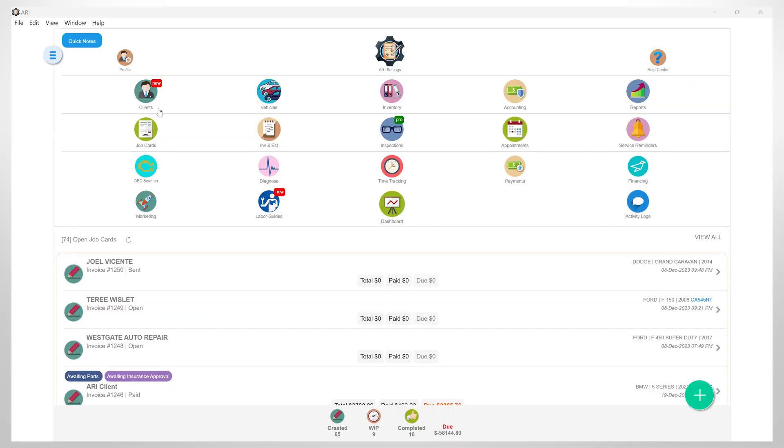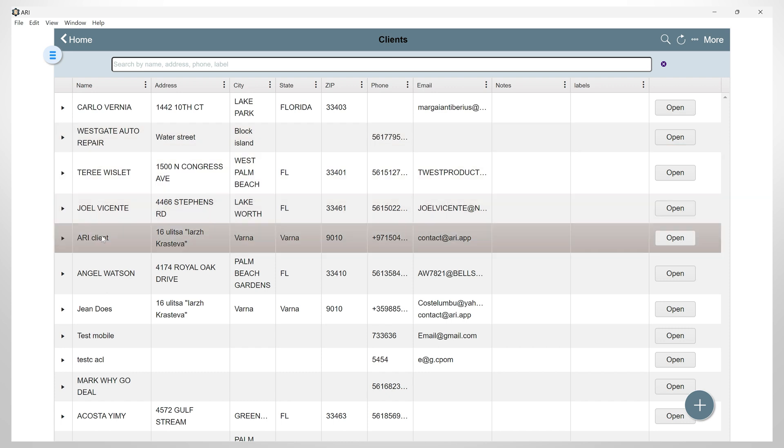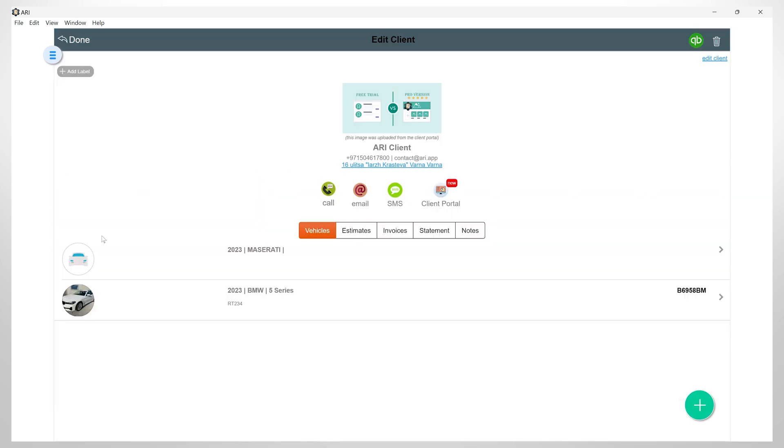First, let's go to the clients section and we will select one of our clients. Now, I will go to the client portal.